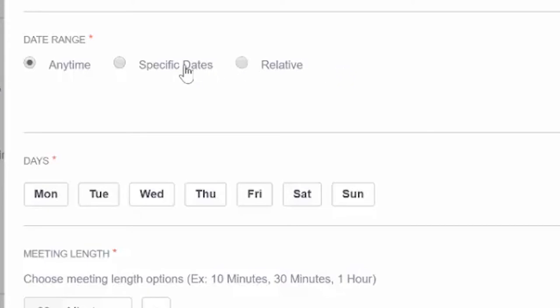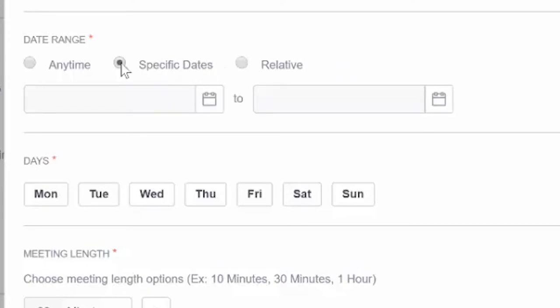The second is specific dates. This will allow a prospect to schedule a meeting anytime between the start and ending date that you pick here.